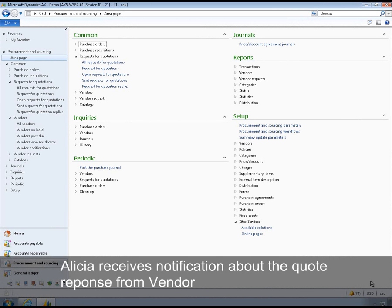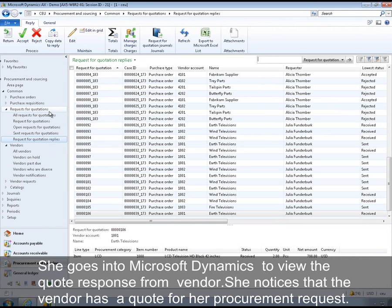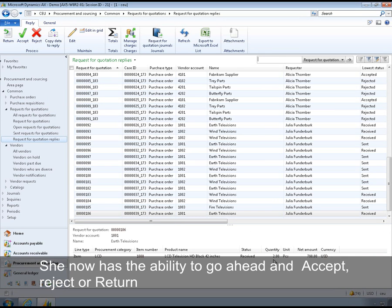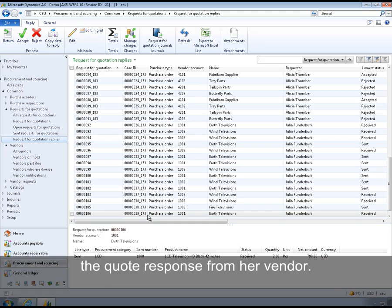Alicia receives a notification about the quote response from her vendor. She goes into Microsoft Dynamics AX 2012 to view the response from her vendor. She notices that the vendor has provided the quote for her procurement request. She now has the ability to go ahead and accept, reject, or return the quote from the vendor.